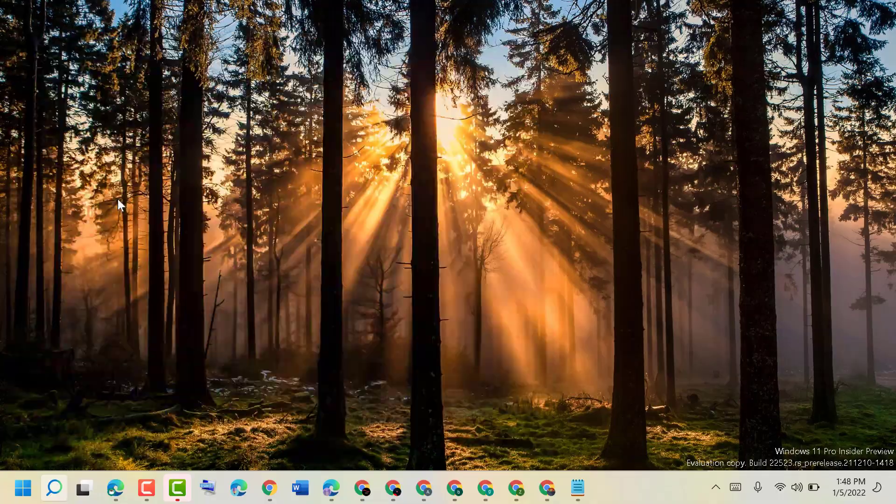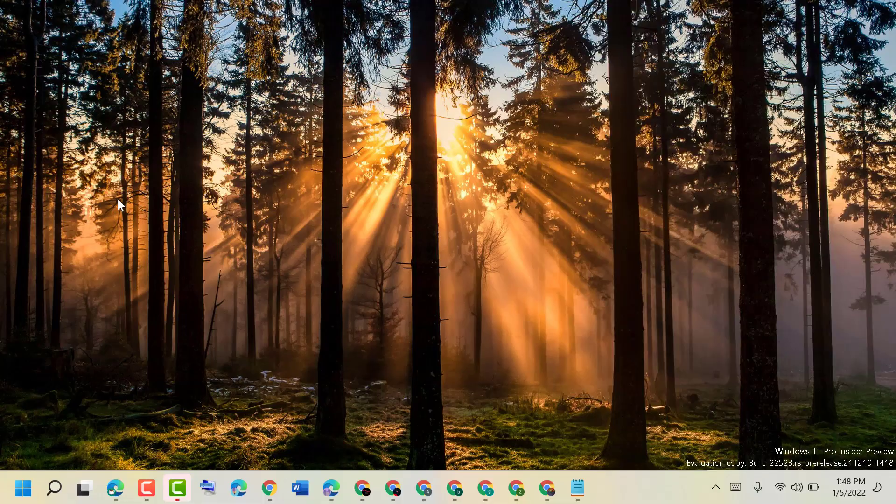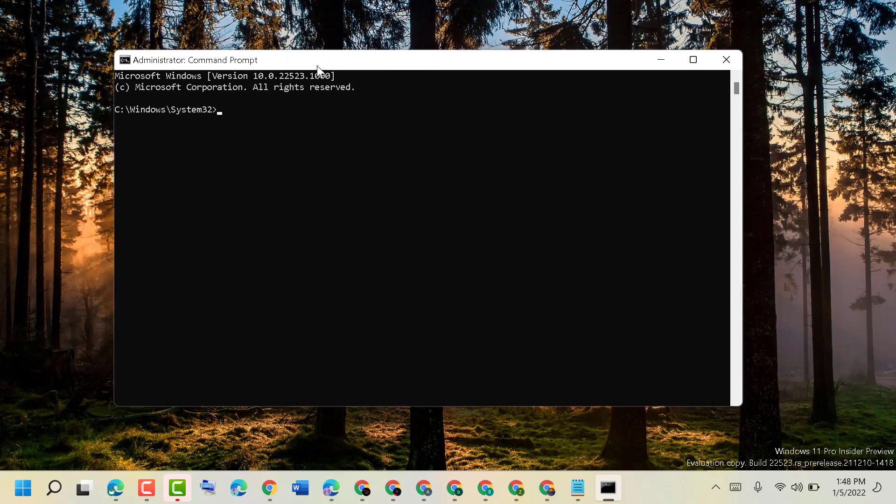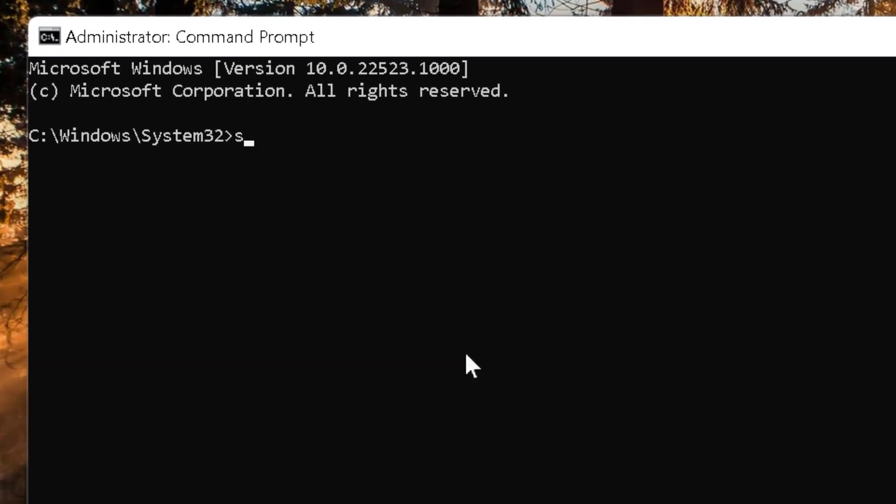It will ask for permission, so click on yes. Now type this simple command: SFC space slash scannow, then press enter.